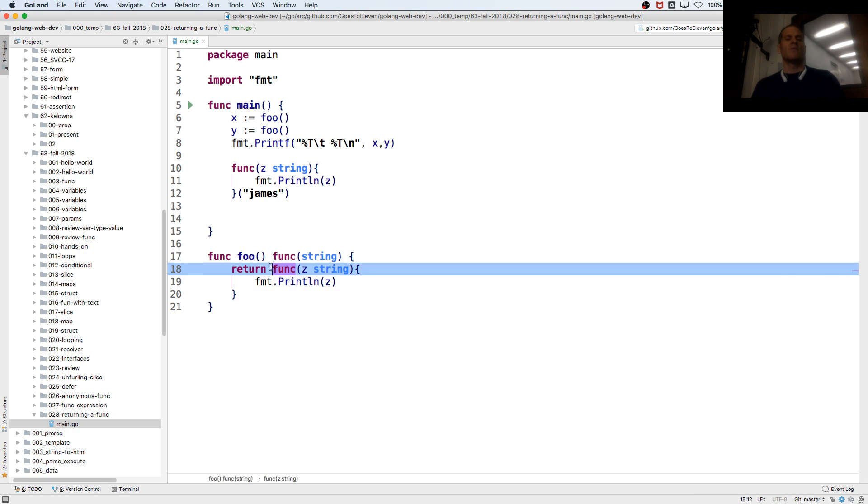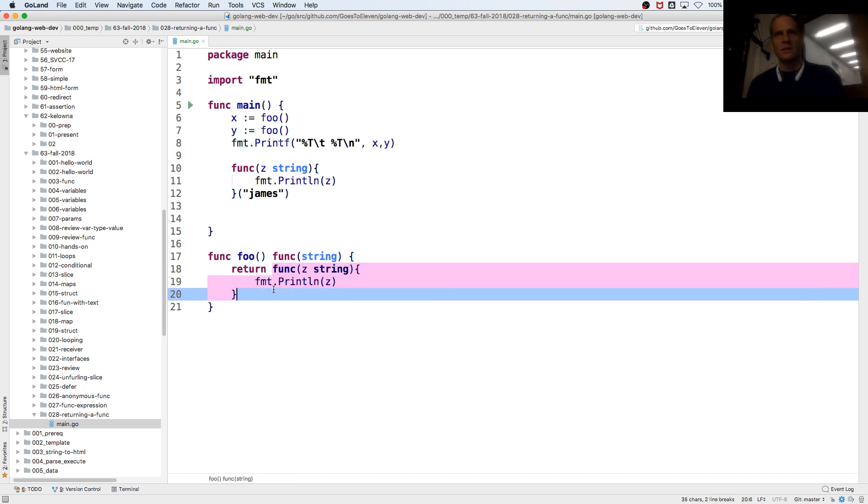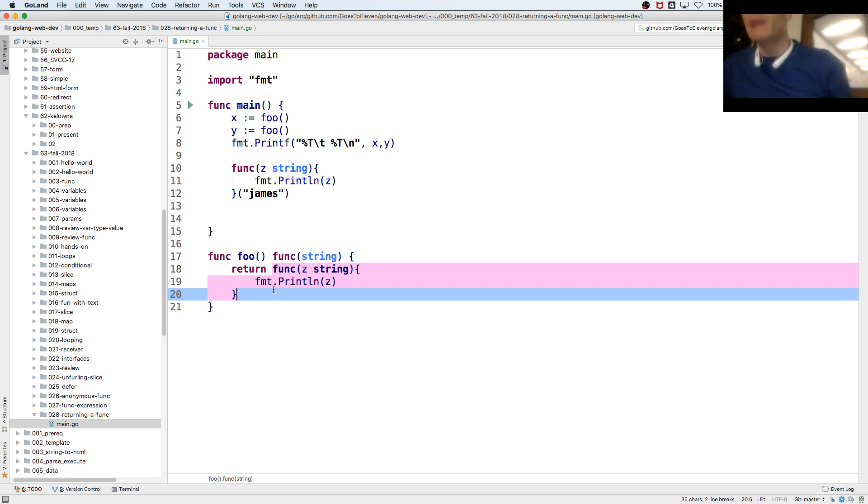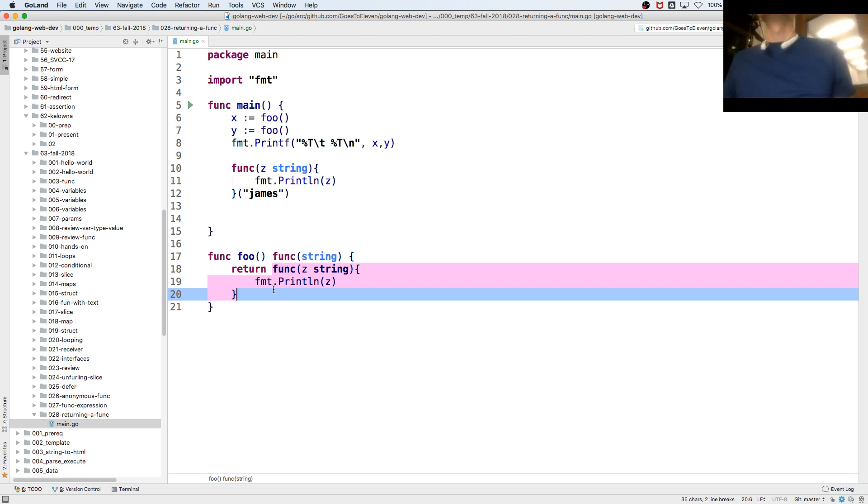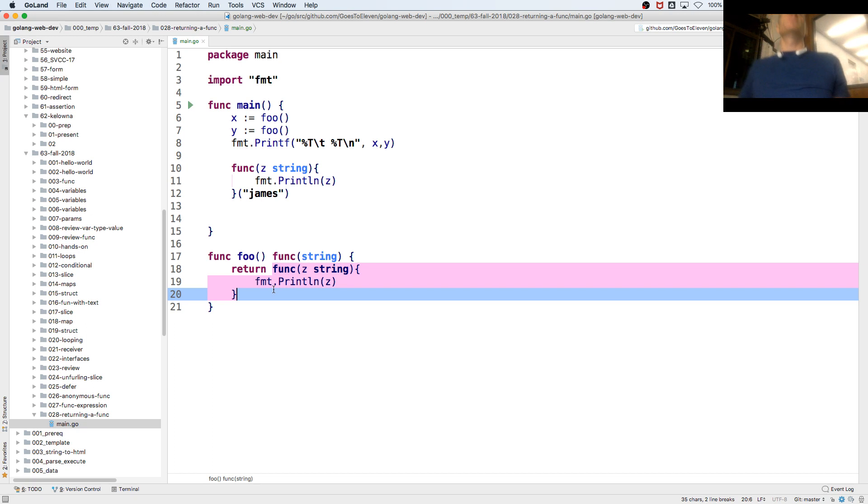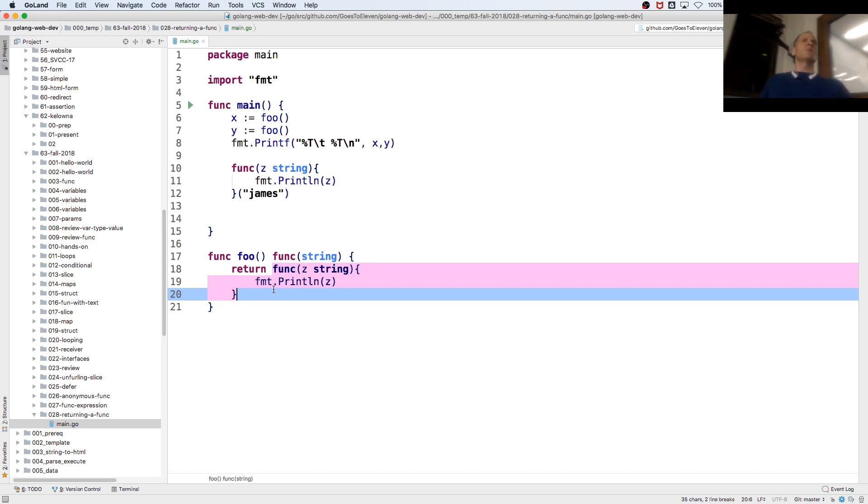What's being returned is a value of a type. Functions are first class citizens. They're typed just like any other type. First class citizens used to trip me out when I heard that phrase because I didn't know what it meant.